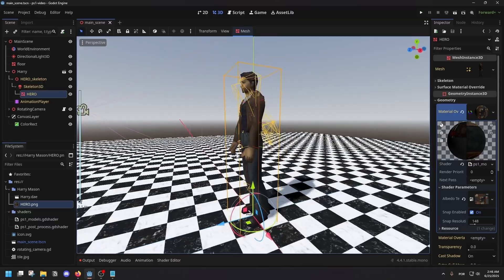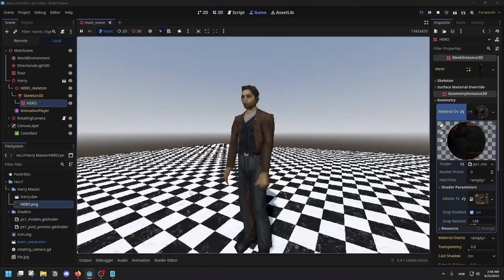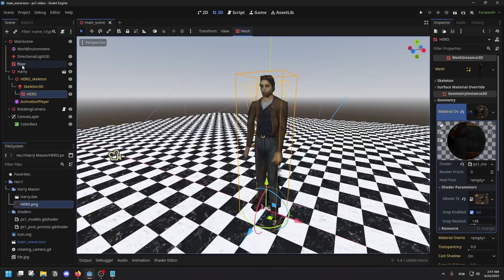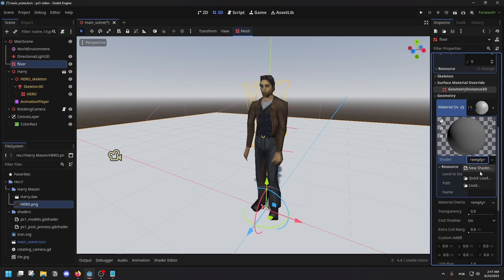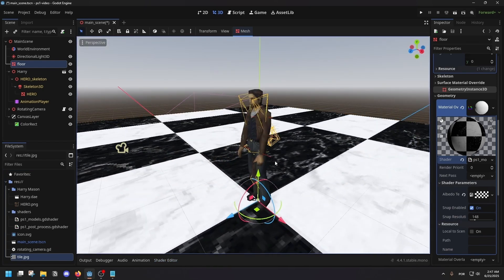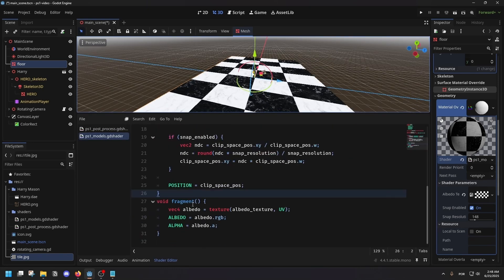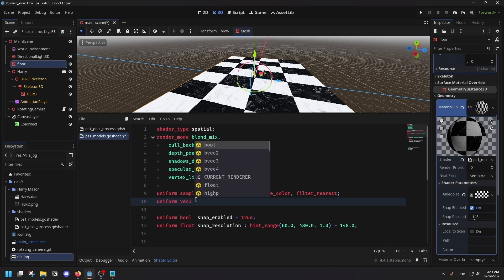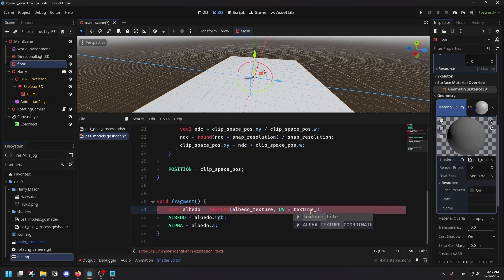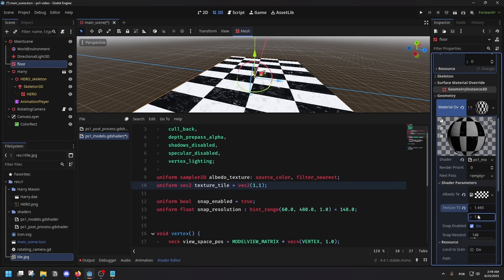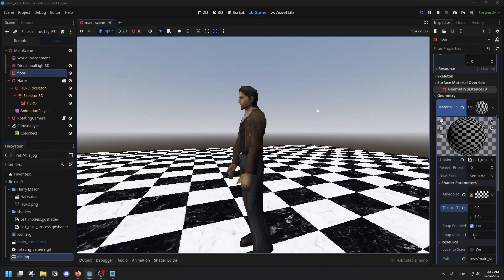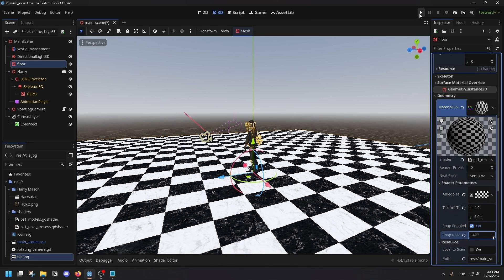We don't even have to be running the game to notice this — if I just move around, you can see that the vertices are wobbling. You can see the shadow going crazy, but the point is the PS1 didn't even have shadows. So if we apply our shader to the floor by creating a new shader material, using Quick Load to find our PlayStation 1 Models shader and giving it its albedo back, we no longer see a shadow because our models won't have shadows. This also reminds me of texture tiling — we need to implement UV tiling. Create a uniform vec2 called texture_tile and set it to vec2(1, 1). Then go to UV and multiply it by texture_tile. As we increase these values, this is how you tile textures.